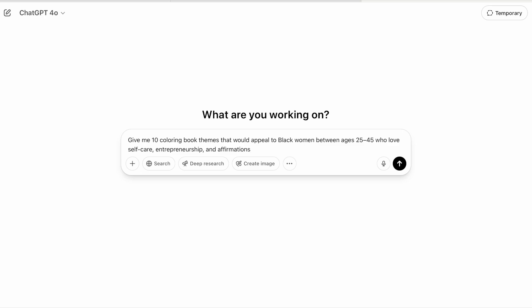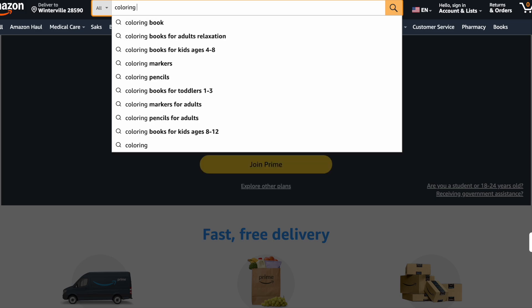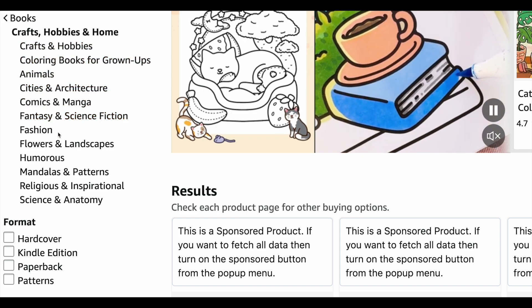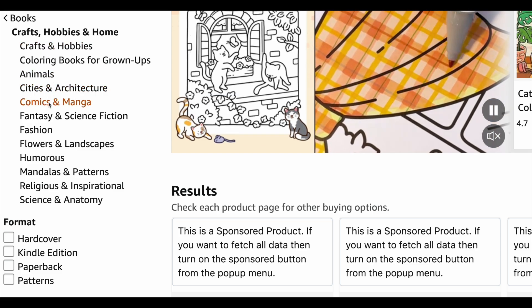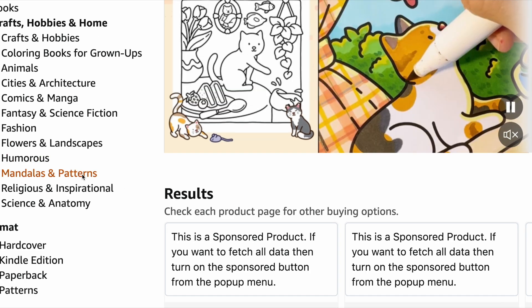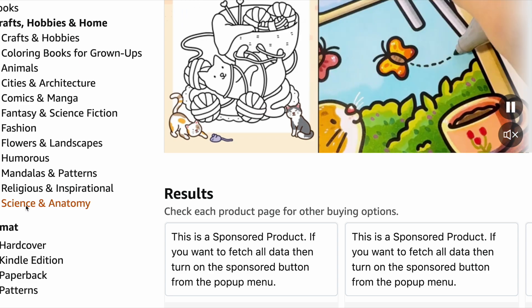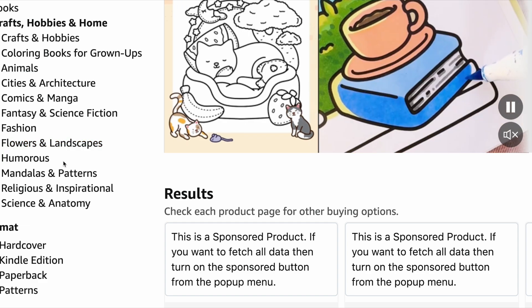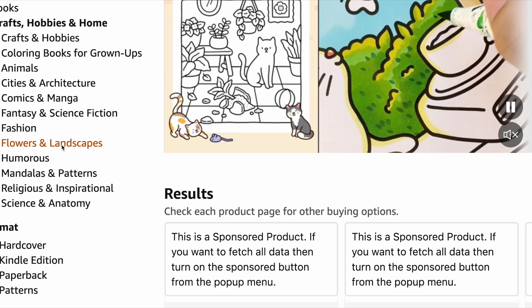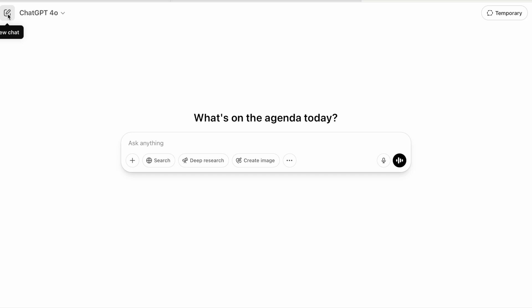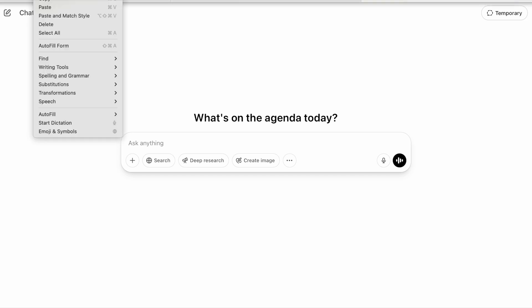We're going to be creating a coloring book. The first thing you want to use ChatGPT to do is help you figure out a niche. On Amazon, a coloring book search shows different types you can create — animal coloring books, cities and architecture, comics, fantasy and science fiction, fashion, flowers and landscape, humorous, mandalas and patterns, religious and inspirational, science and anatomy. You can also do sub-niches, like a self-love quote coloring book, affirmations with natural hairstyles, or women and wellness themed coloring books.